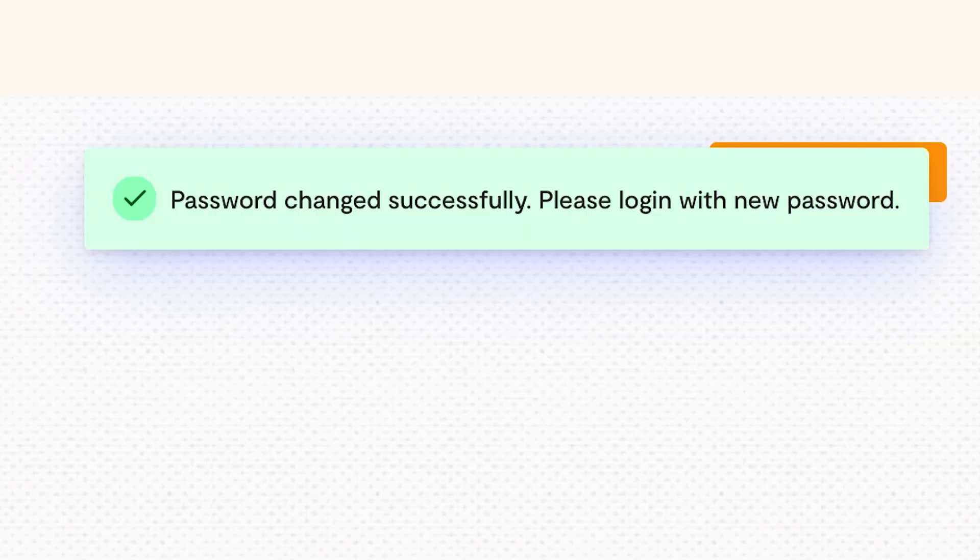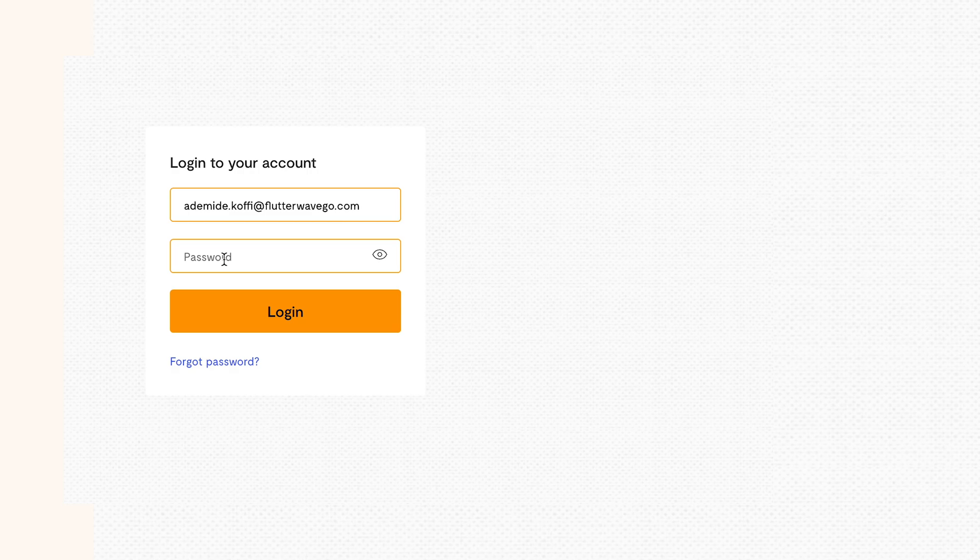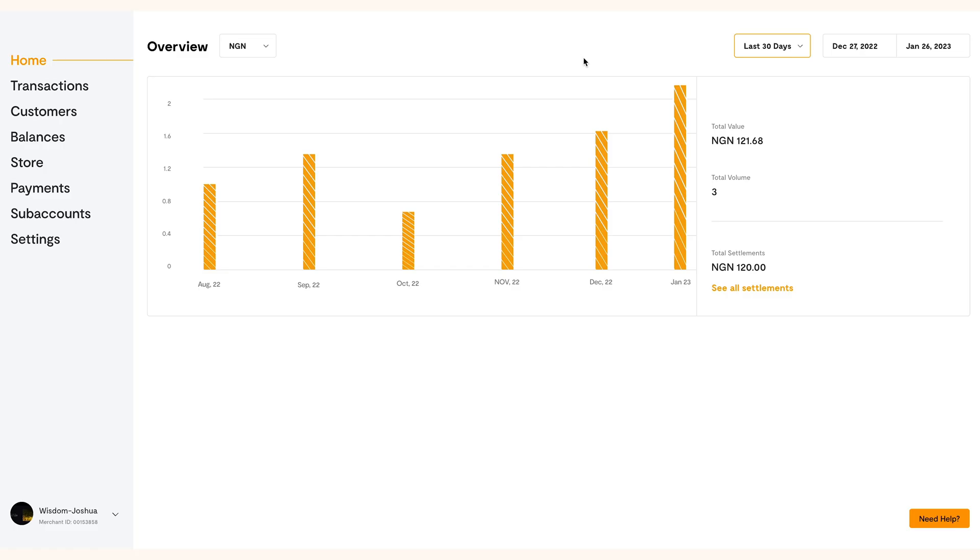Immediately you'll be notified that it was successful. Then you'll be moved to the login page for you to re-log into your Flutterwave account with your new password. You will also be notified via email that your password has been changed.